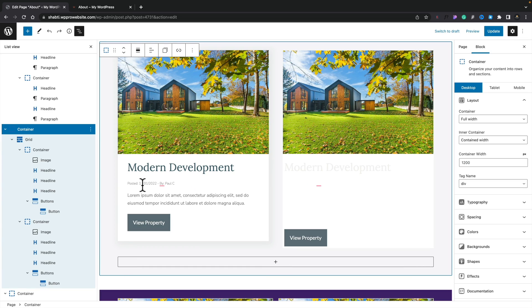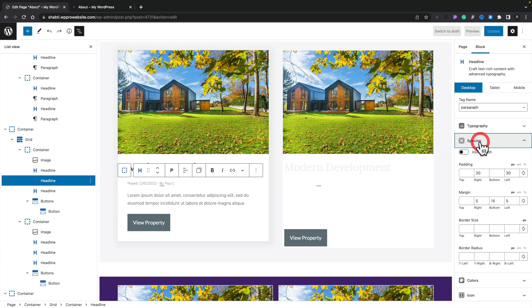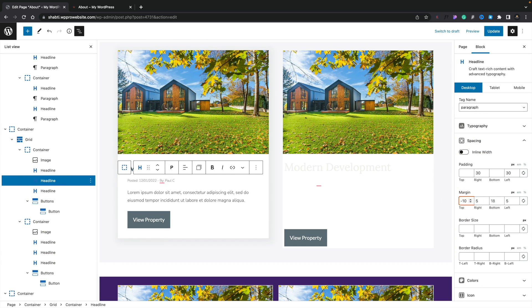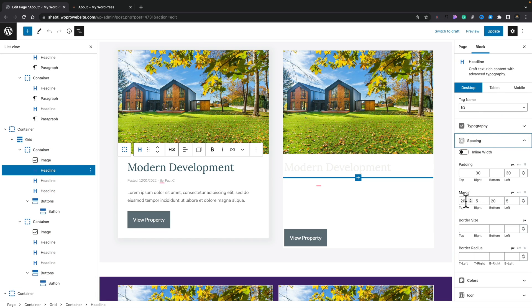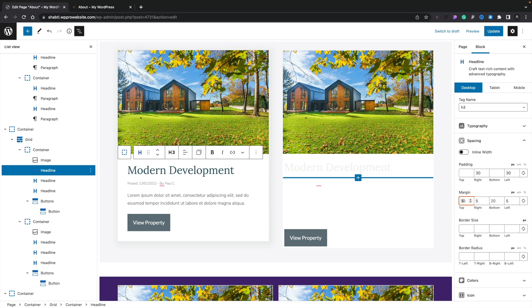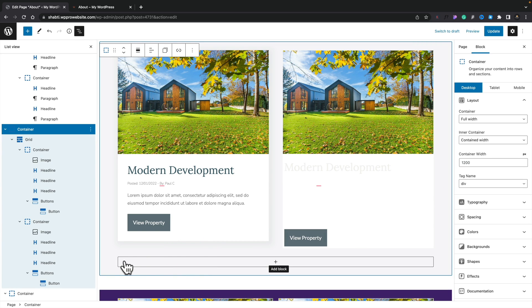Next I want to address the spacing between elements. The gap between the title 'Modern Development' and the meta information looks a little too big — we still want breathing space, but it looks a little disjointed. To address that, we'll select the meta element, come into our spacing, and pop in a minus 10 margin just to close that up and balance the spacing better. That already looks considerably better. I also want to give 'Modern Development' a bit more breathing space at the top, so we'll increase the top margin there to 30, and that already looks better.